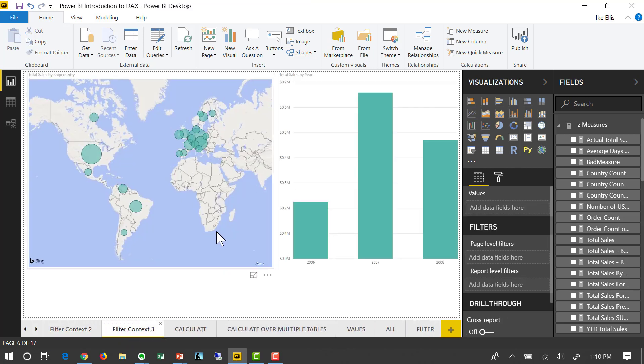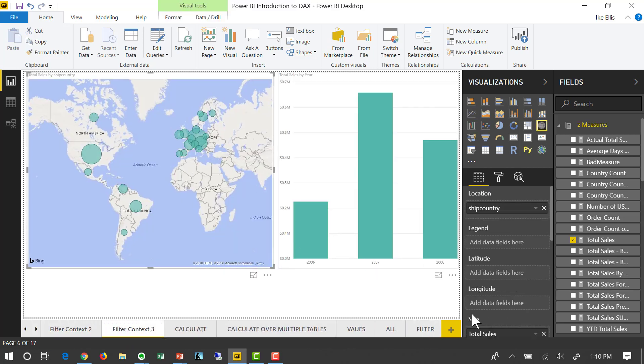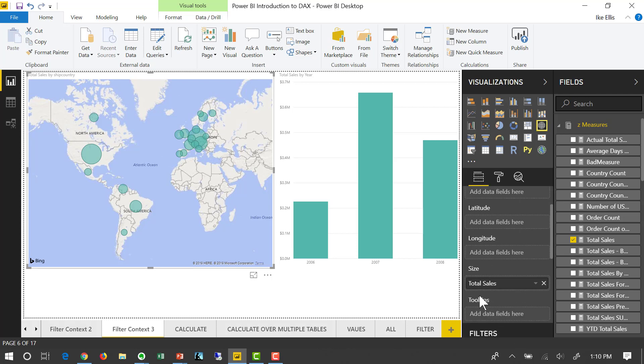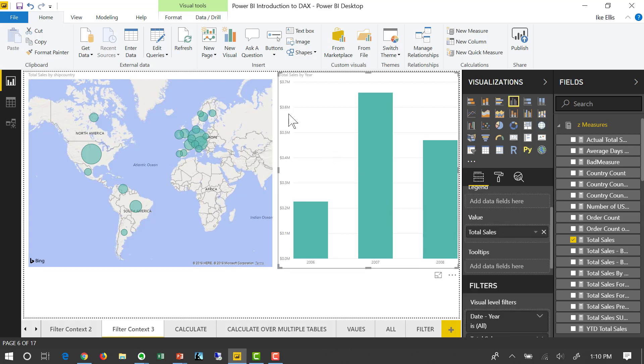Now what's over here? Look, total sales, the same measure. What's this visualization? Total sales by year, the same measure. In this case, if I click 2007, you'll notice imperceptibly my map changes.